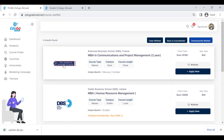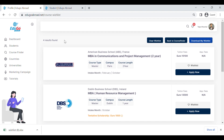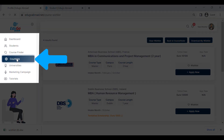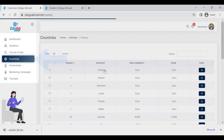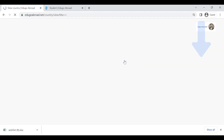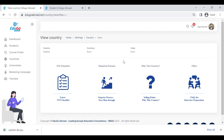By clicking on a university's logo you can be redirected to the university profile. That was the unique course finder for European countries. Next, we will look at the country profile. In the country profile, you can get all the details about the country — the currency, VFS checklist, stepwise process, USPs, interview preparation, FAQs, and everything.